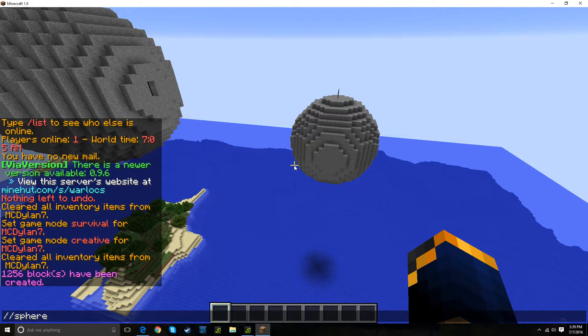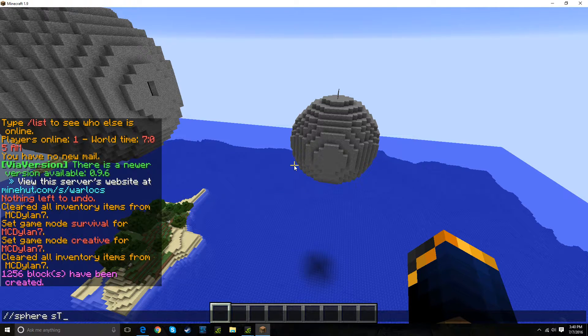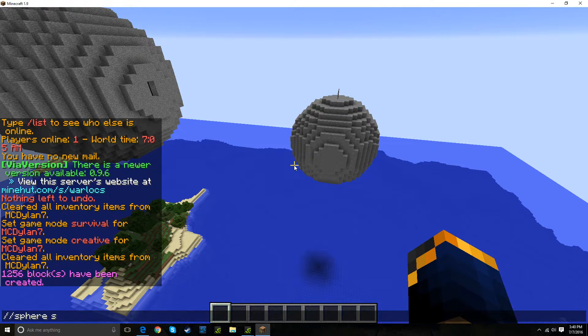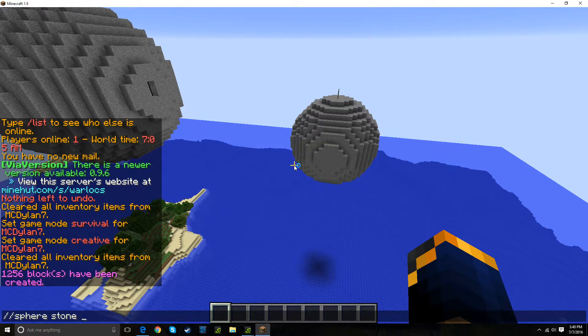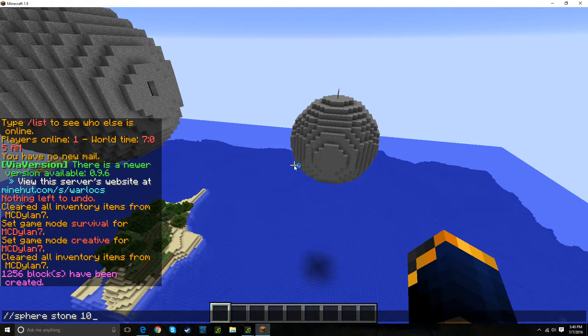Sphere. Once again, the block ID, and once again, how big I want it. Sorry for the caps. Stone. And I'm going to do probably 10x10.